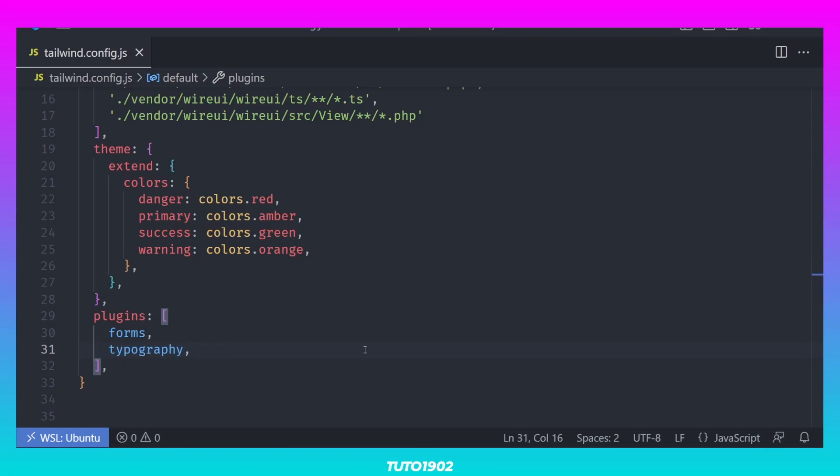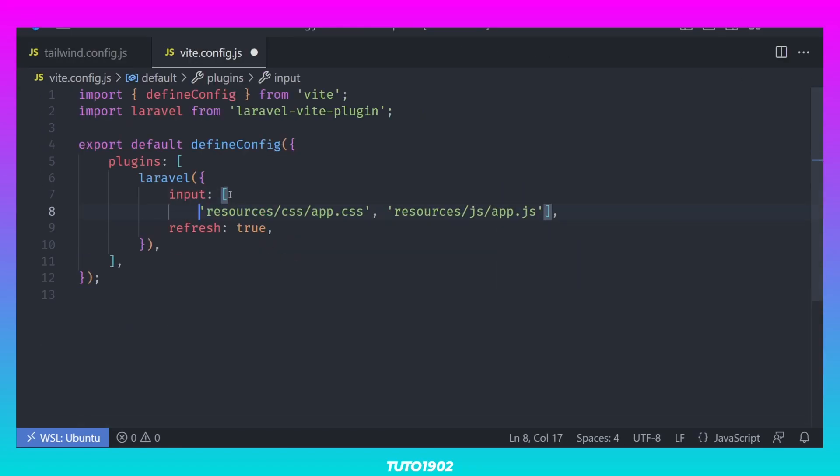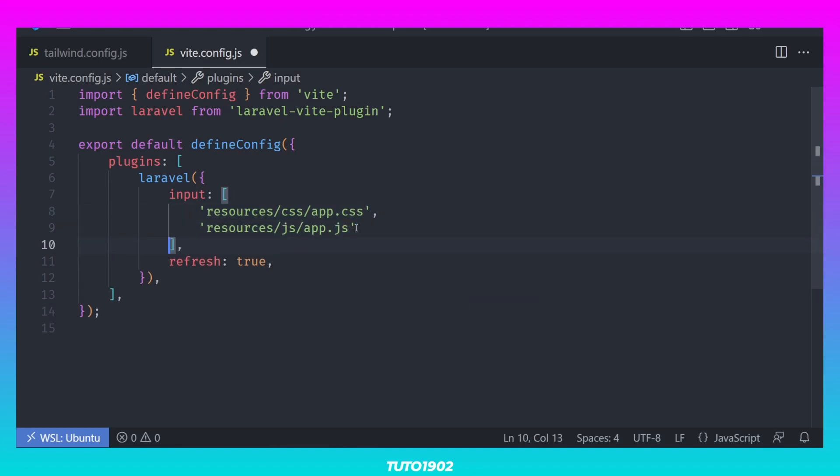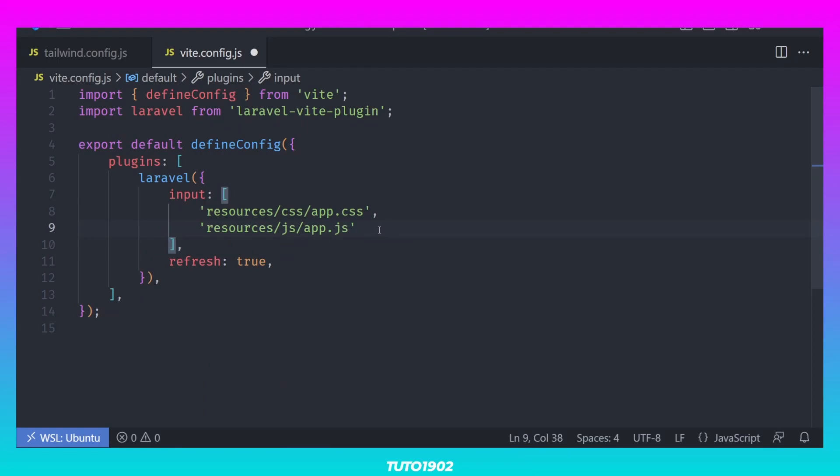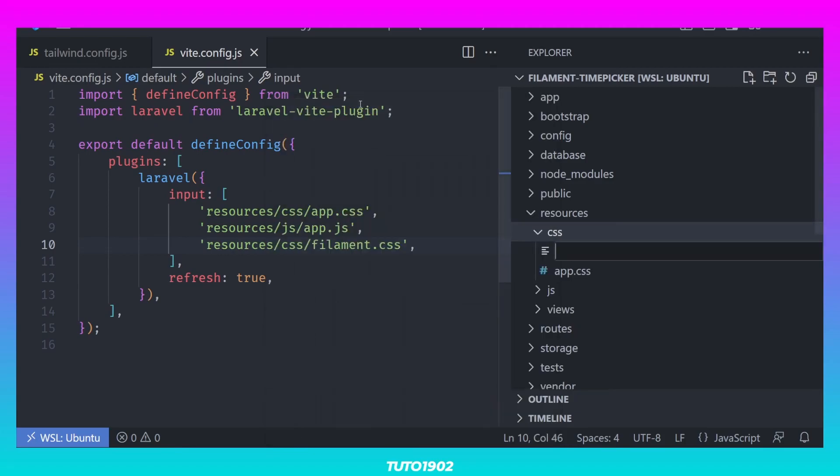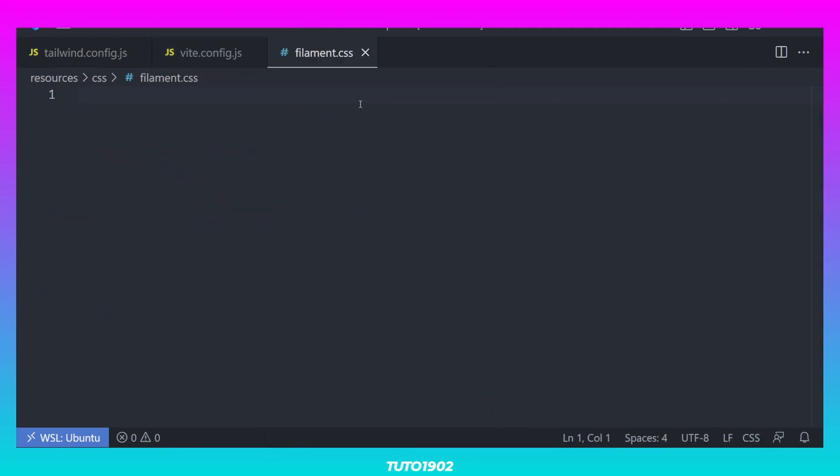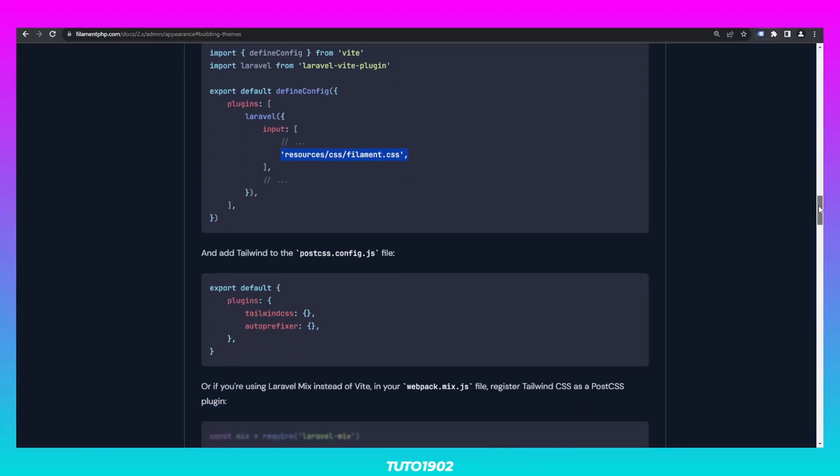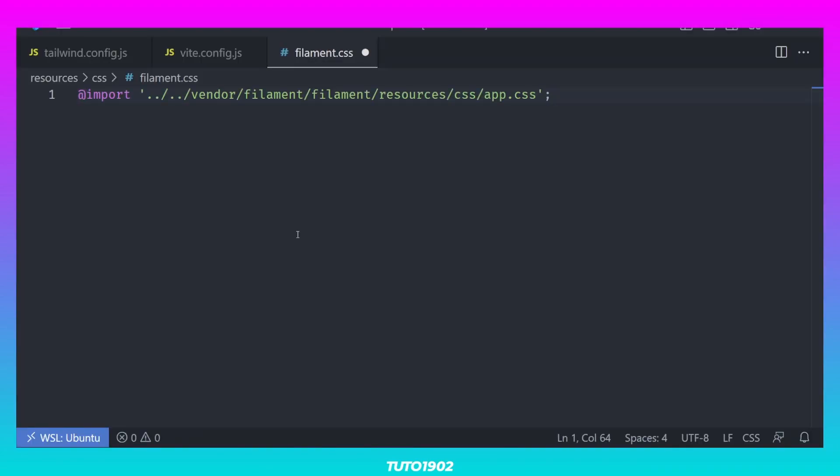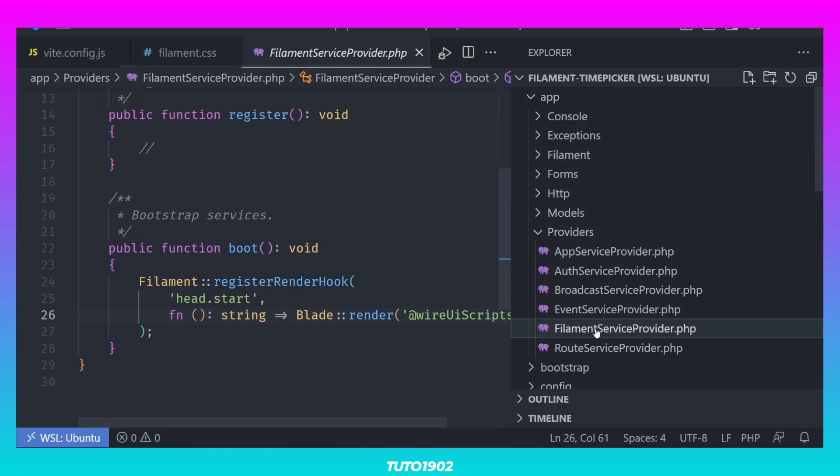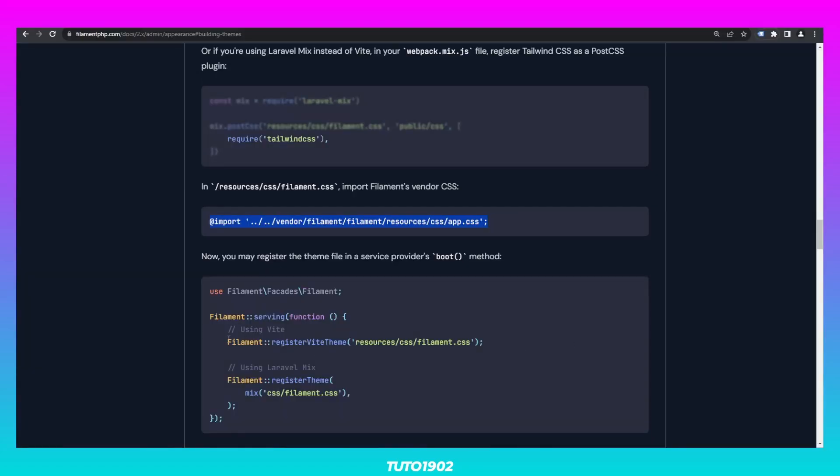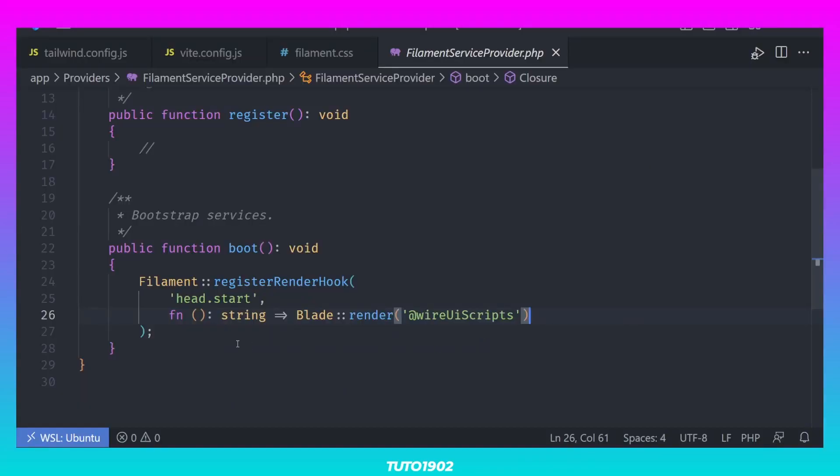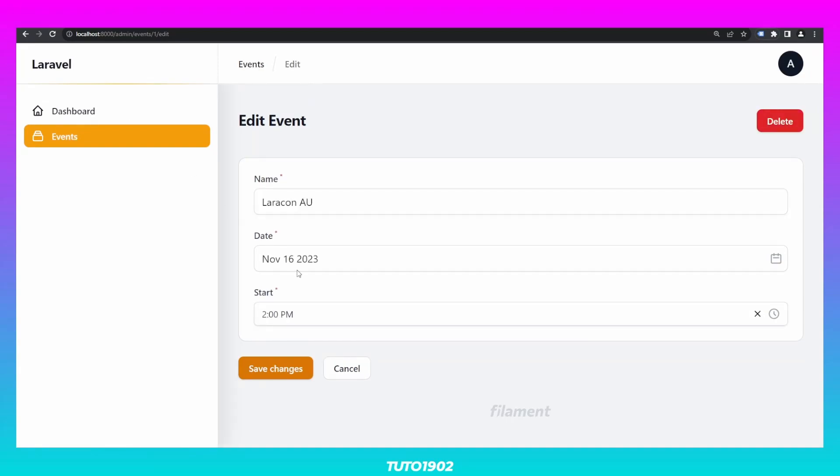Open vite.config.js, and add this line in the input section. Create this new filament.css file inside resources.css, and add this line to it. The last thing we need to do is to register this theme in our Filament service provider. And if we reload the page, the time picker now looks the way it's supposed to.